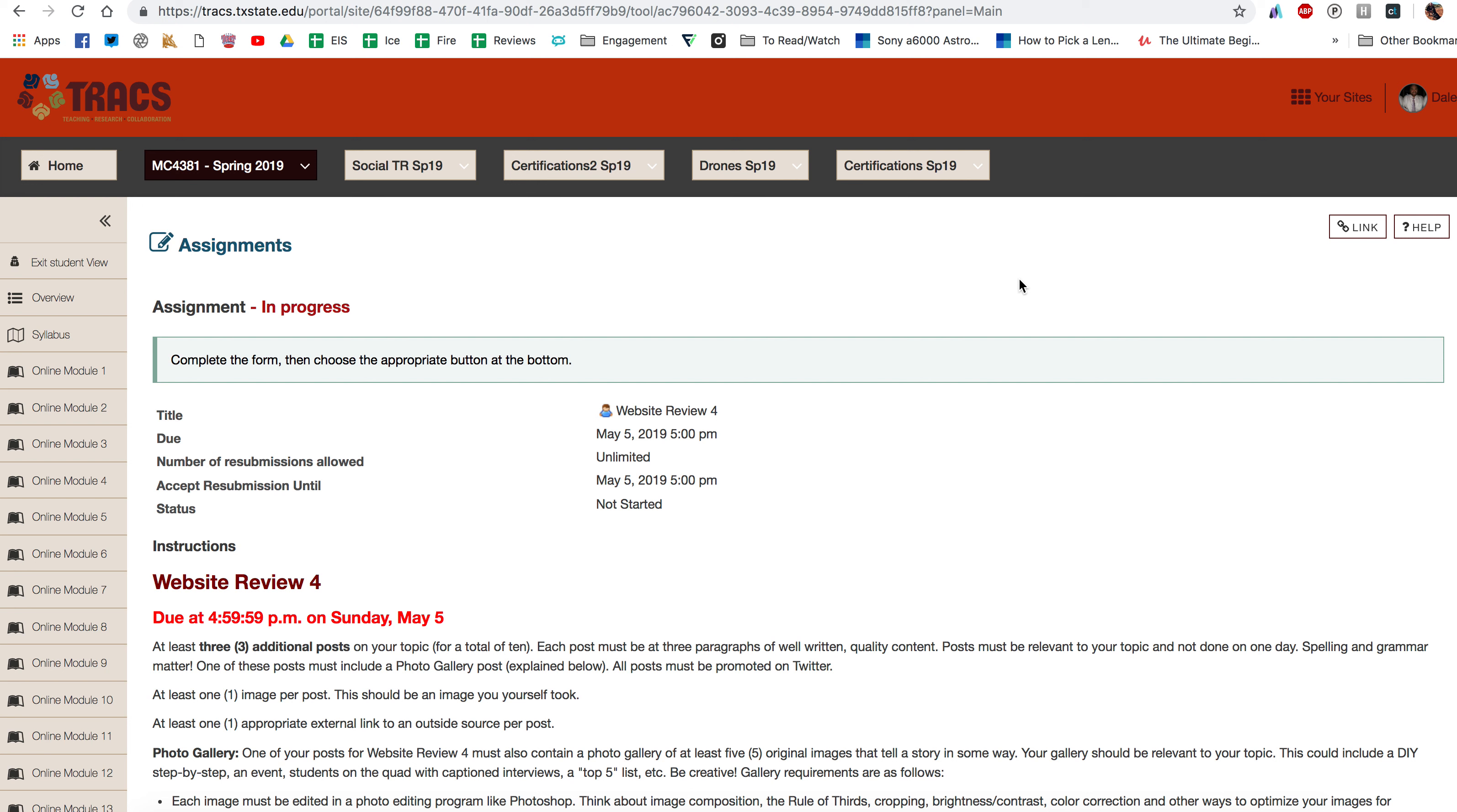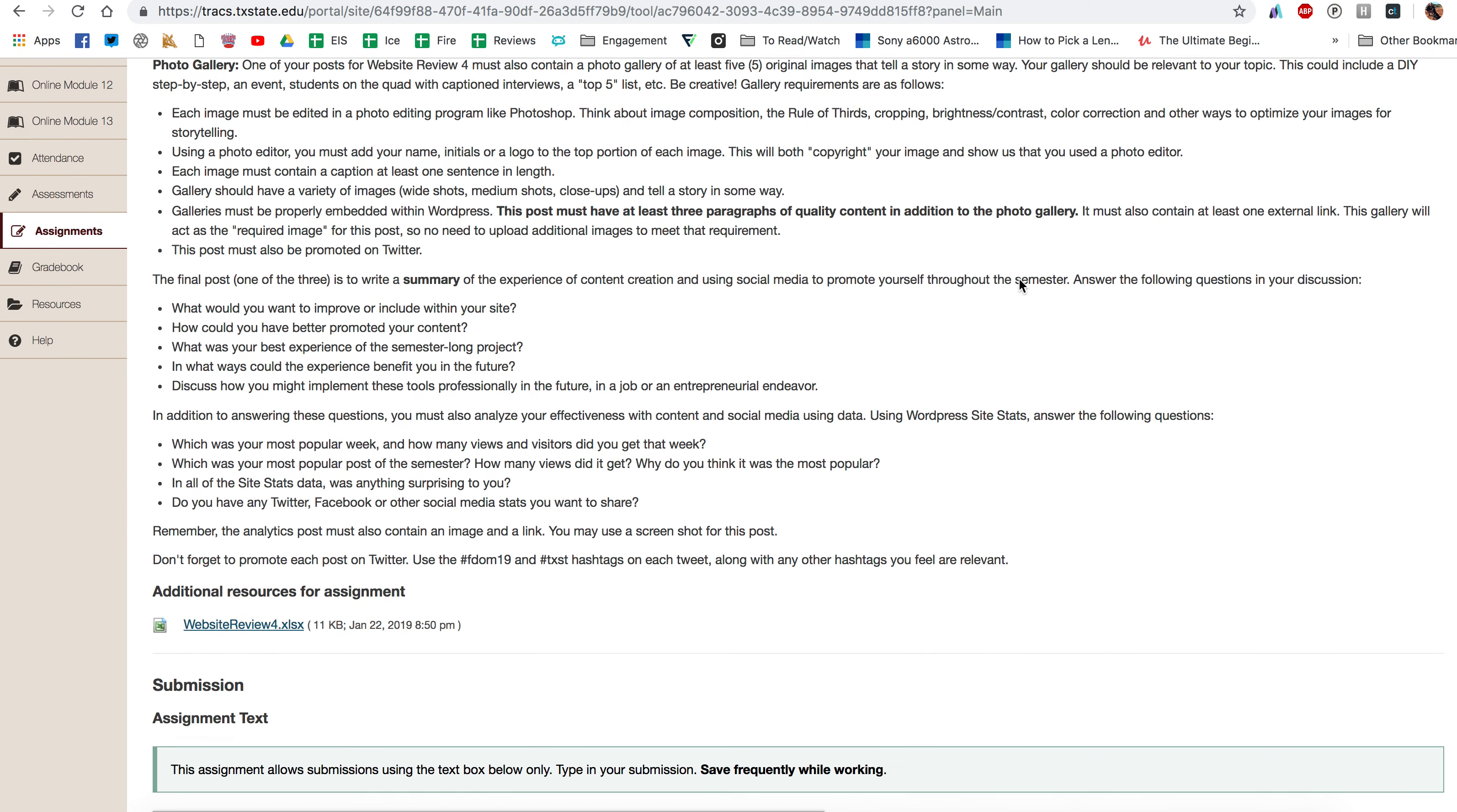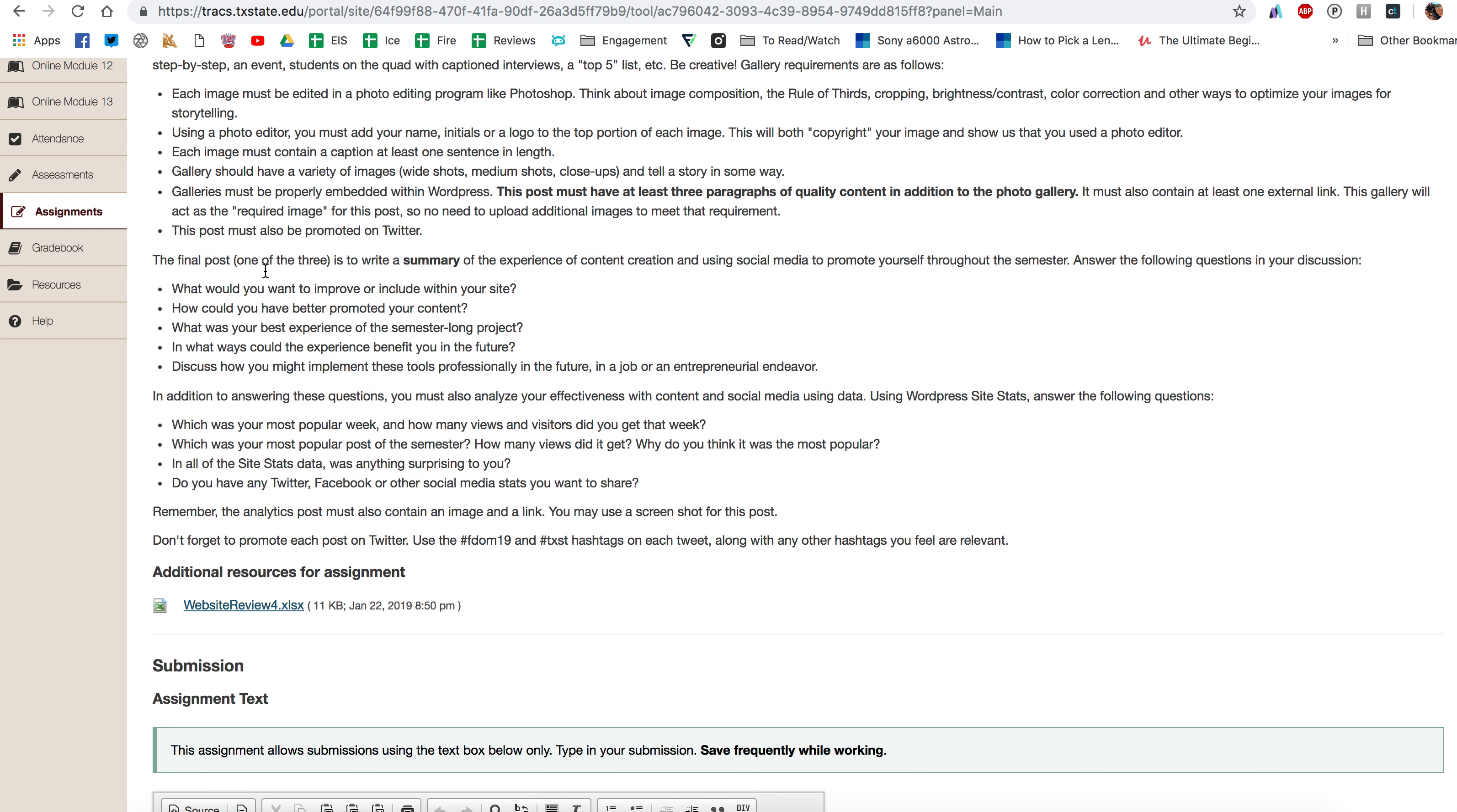Hey everyone, I want to walk you through some instructions for your last post on the website project that we've been working on all semester. So you can see here I'm in Website Review 4's instructions and as you get down you'll see all of these instructions here that talk about your last post.